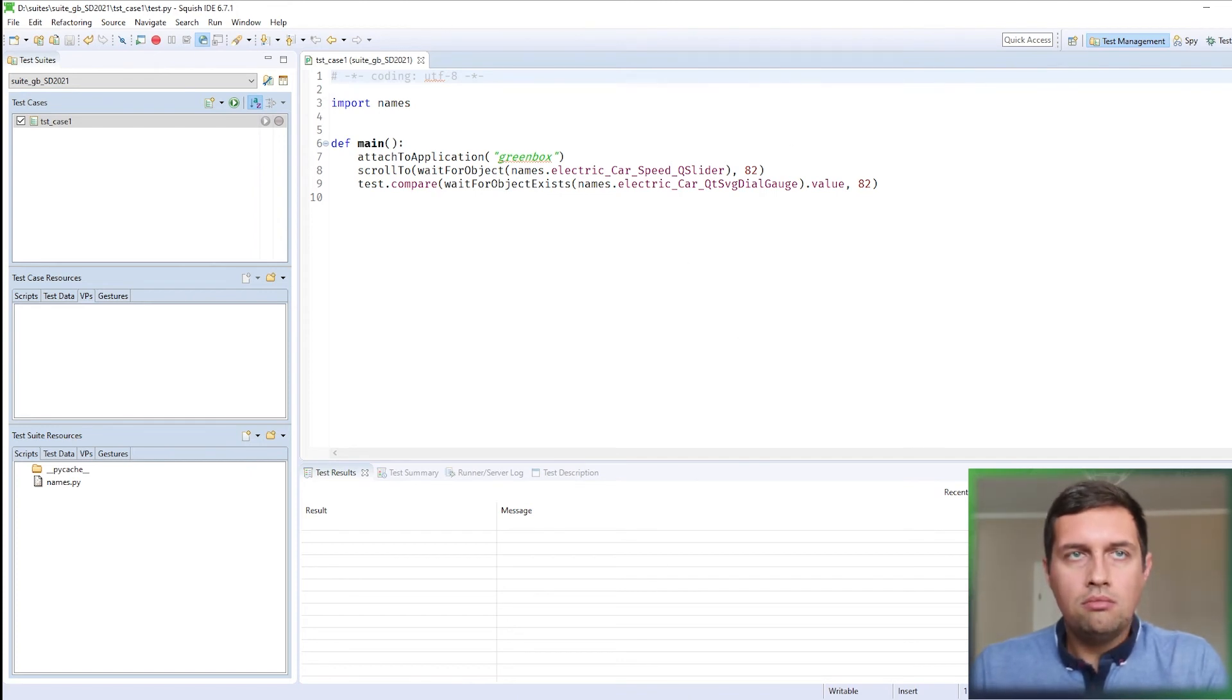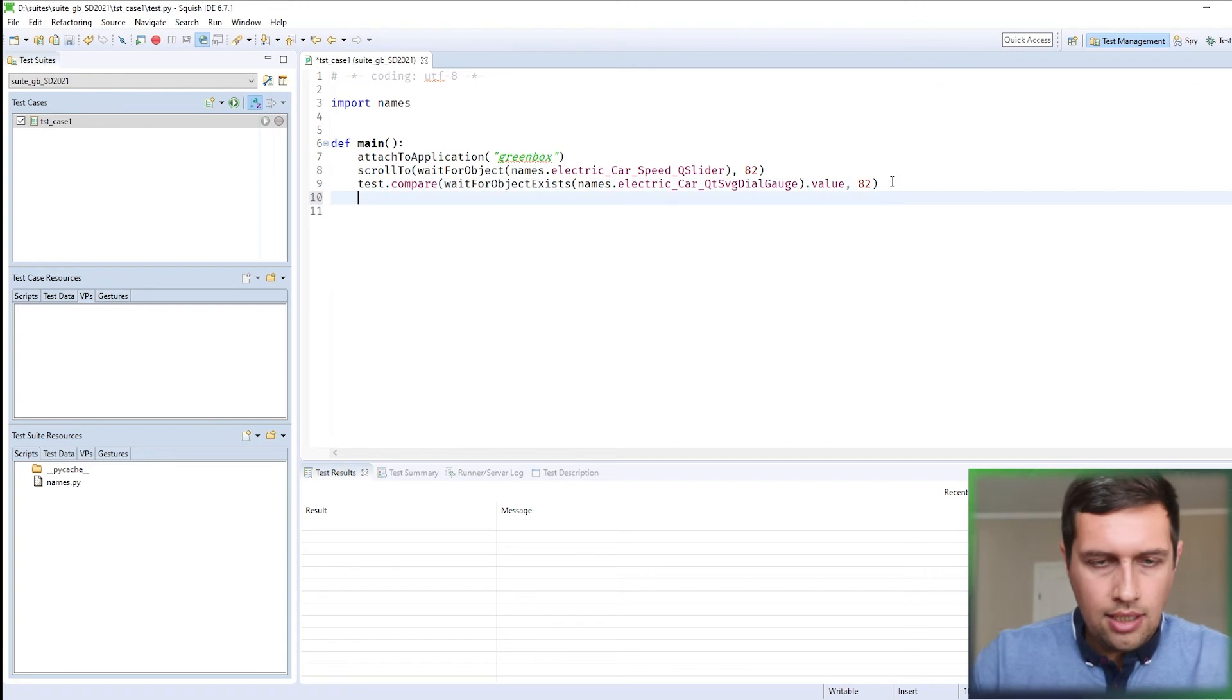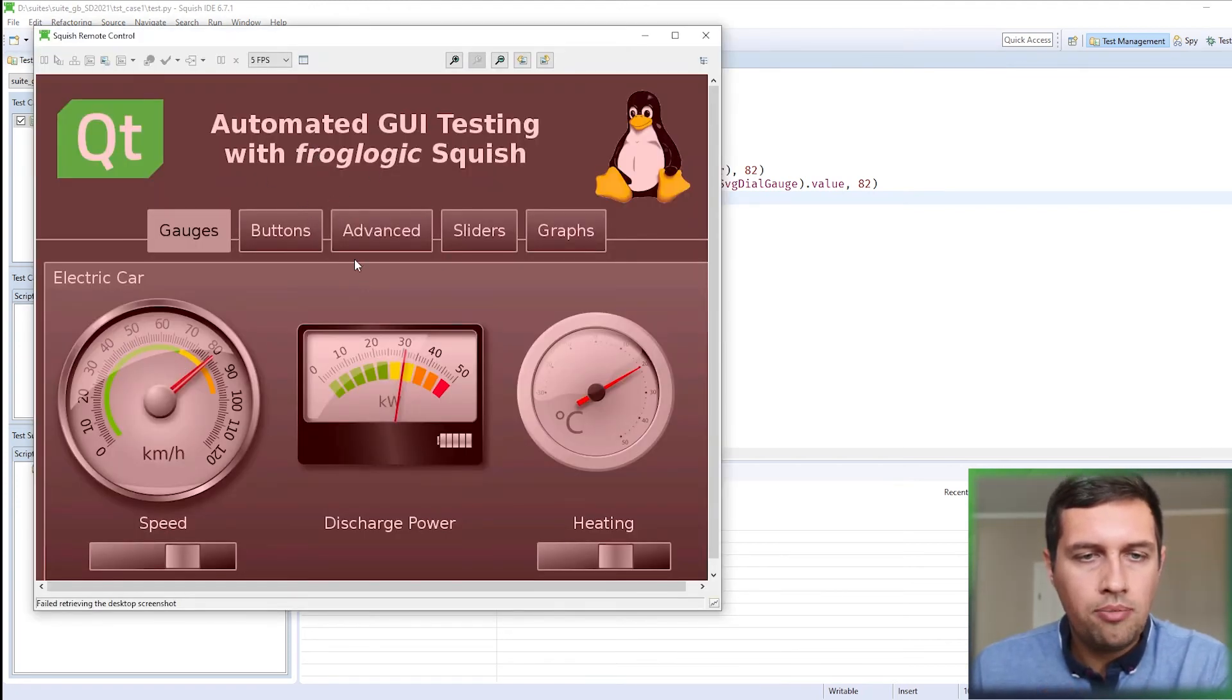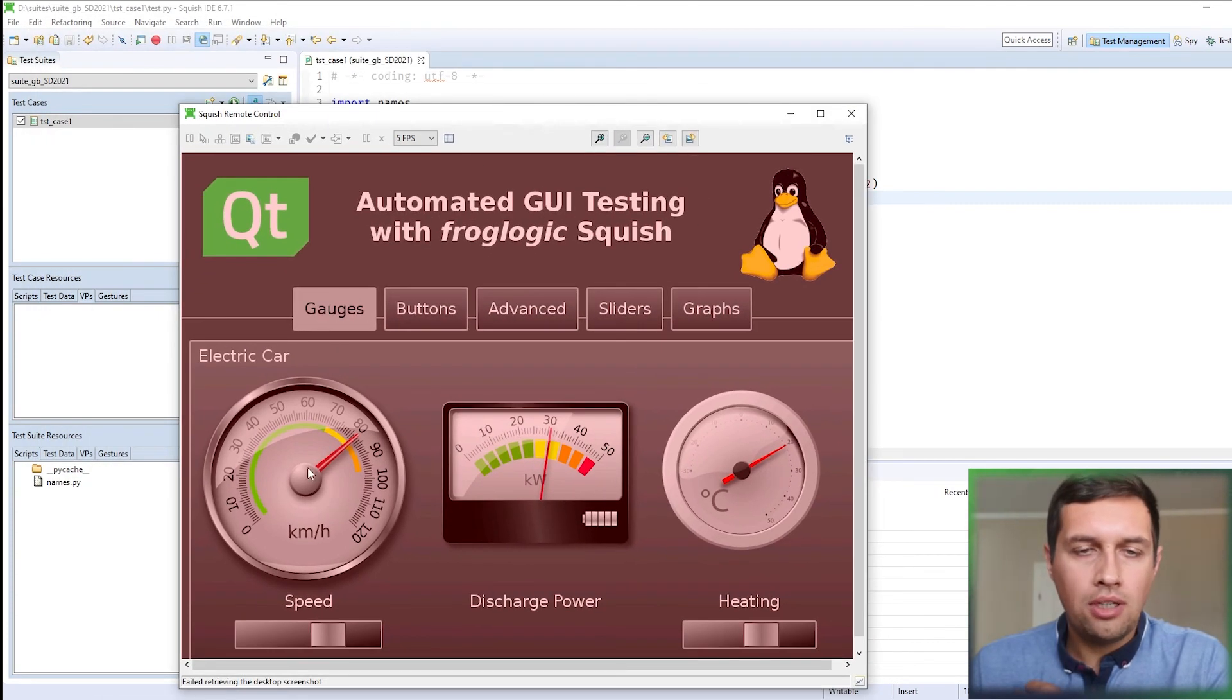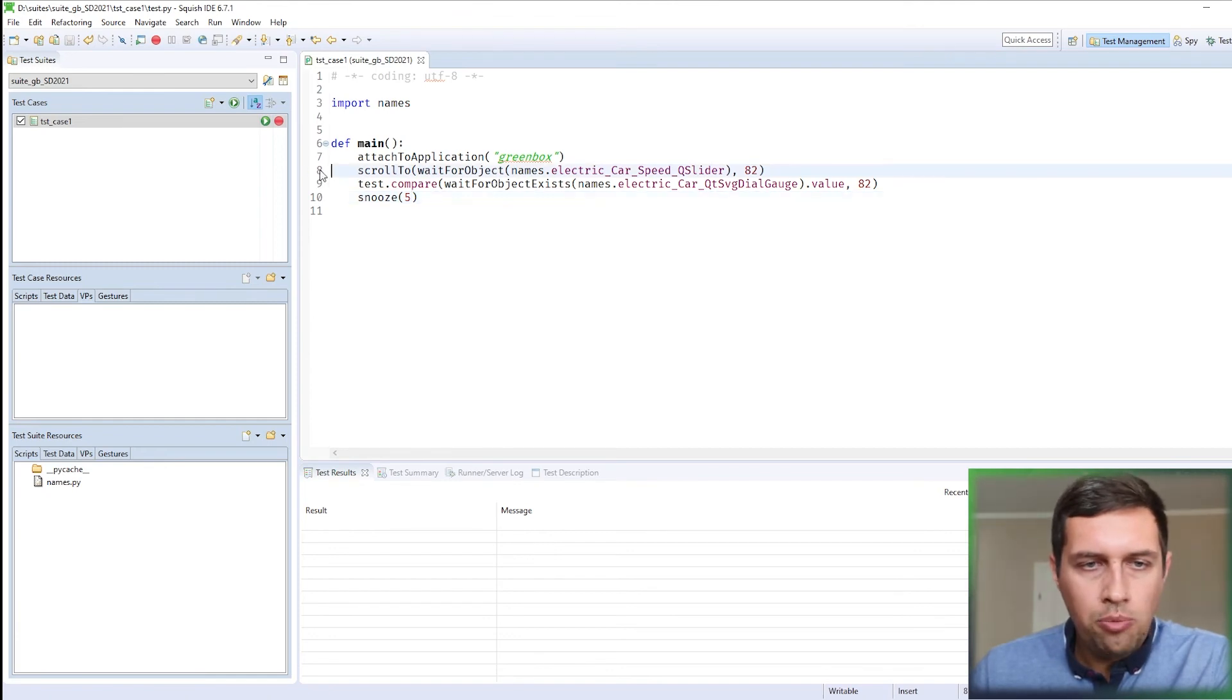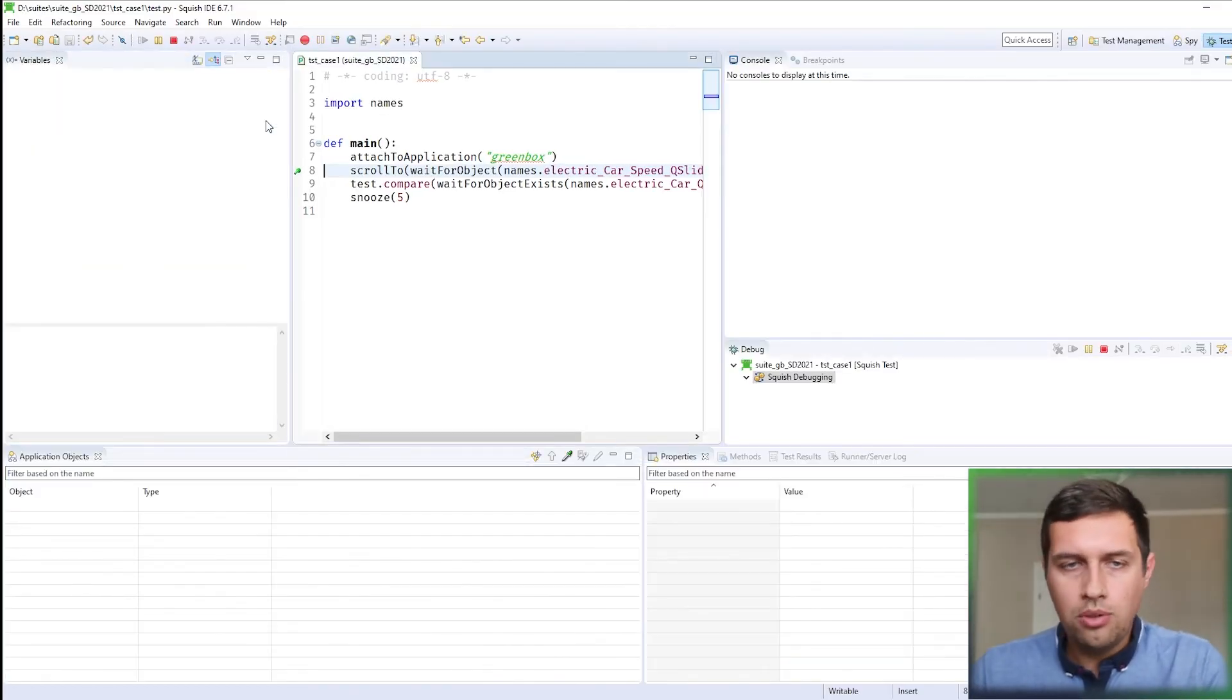So now our test case was fully created without physical interaction with the device. We can also observe how the test case is executed in the remote control viewer. I will just extend my test case by adding snooze statement at the end. And also let's close the remote dialog. You see that this is the remote dialog. Now it has a red color. The background is more red because we are not attached to the application running on the device. This is the indicator for us. Okay, so let's recreate the test case. I will put a break point after attaching to the application, I will click the play button.